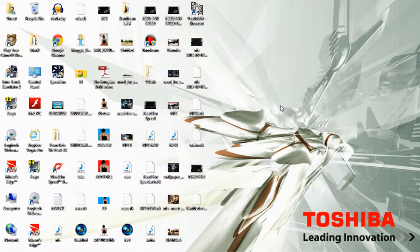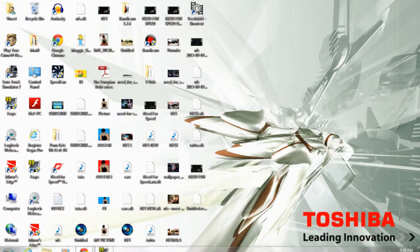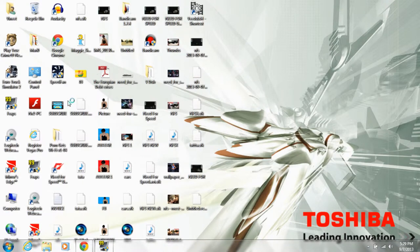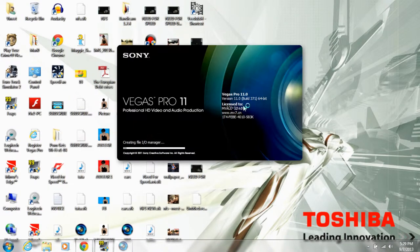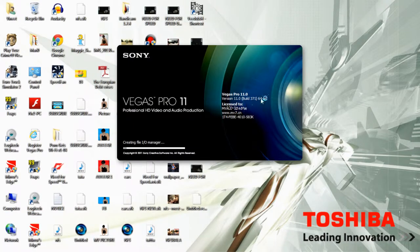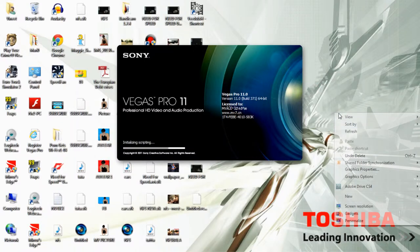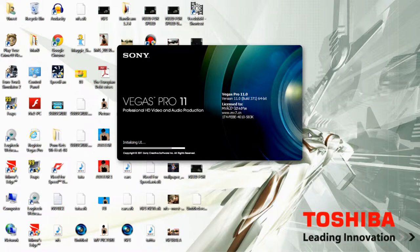Hey there guys, what's up? Welcome to this tutorial. So today I'll be showing you how to basically import your video into Sony Vegas that you have recorded from Bandicam, or it could be some other AVI file.